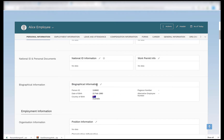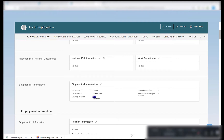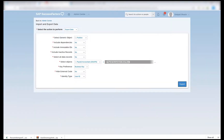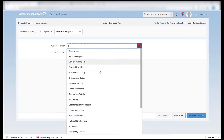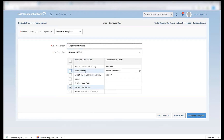So this means our biographical information import is done successfully. This was the second import after the basic import — our first import was the basic import and the second is the biographical information. The third step in the import process when hiring an employee is the employment details import. We will follow the same process: go to download template, select the entity as employment details. Here again we have options for which fields we want to import as part of our employment details import.